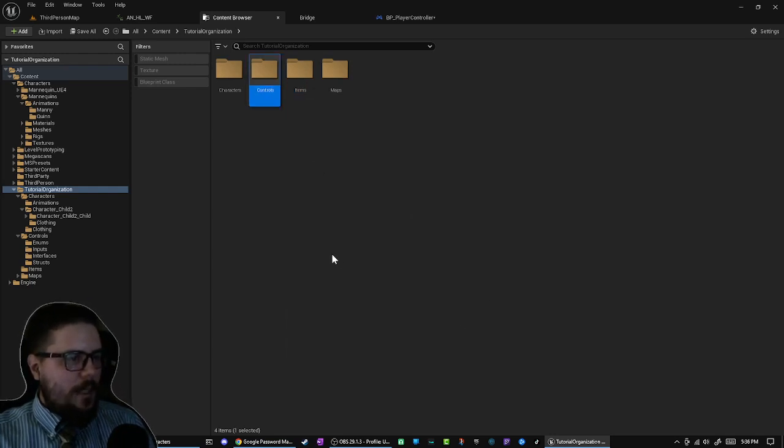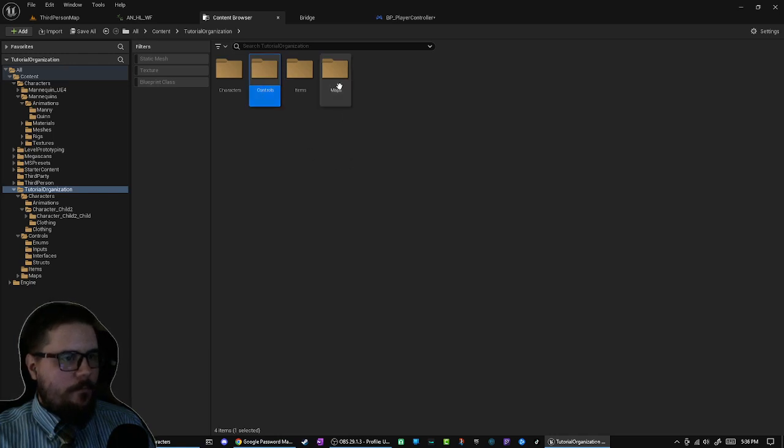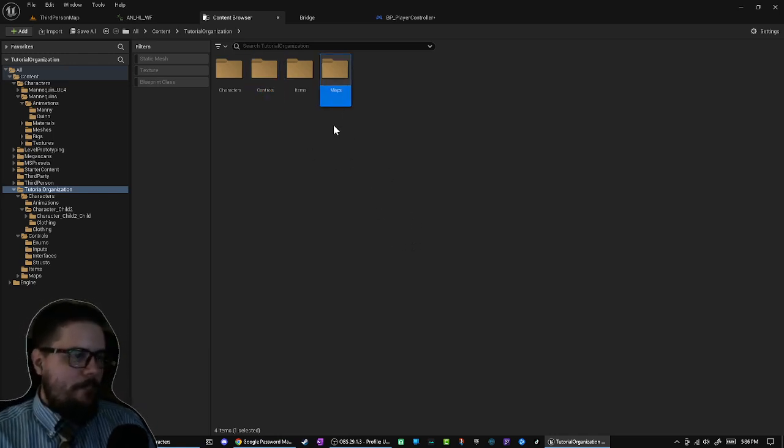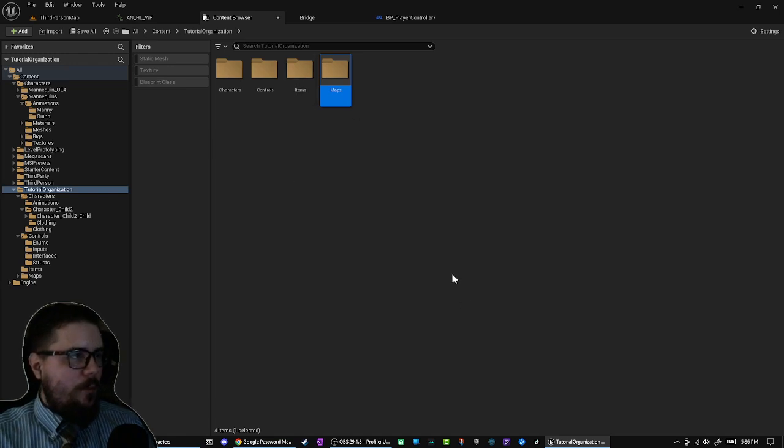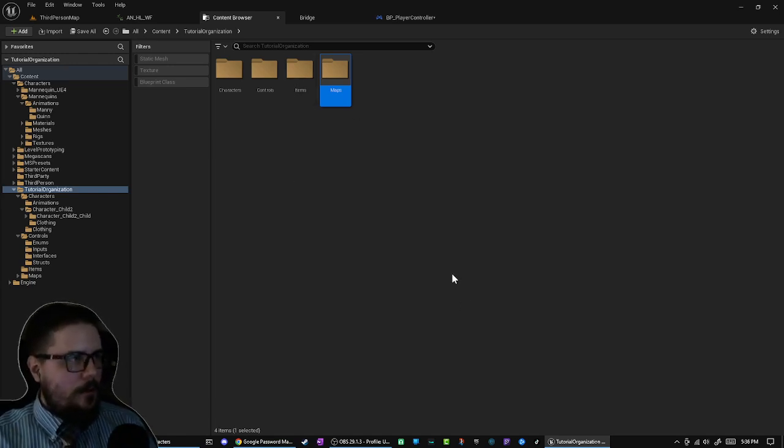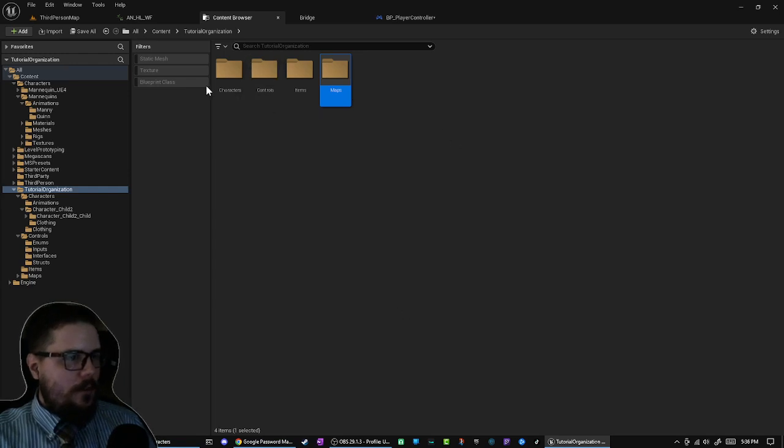I also make a Controls folder. I make a Maps folder. You might have more than this if you have more things in your game that are kind of core to it. But that's step two: make your folders where you're going to put all your stuff.